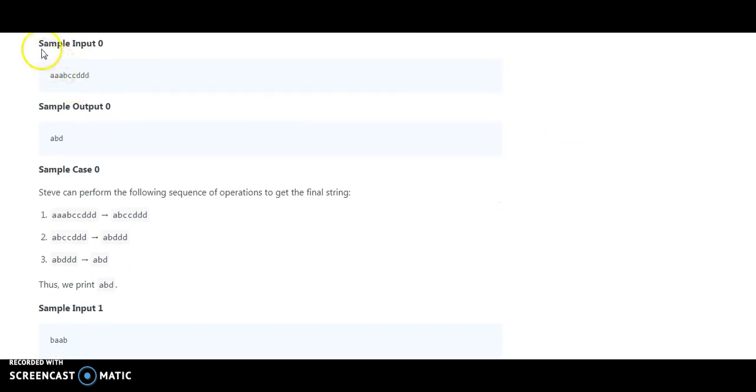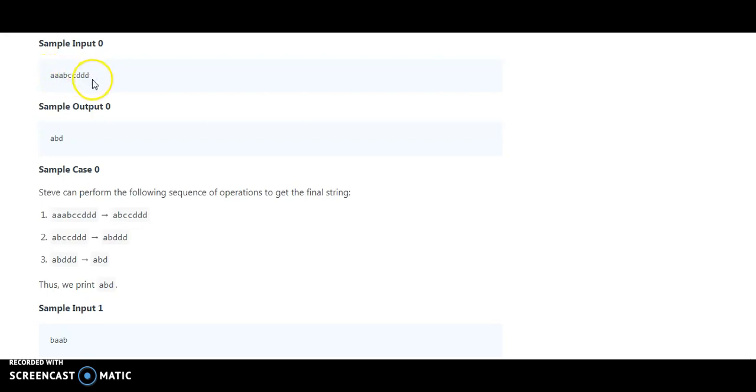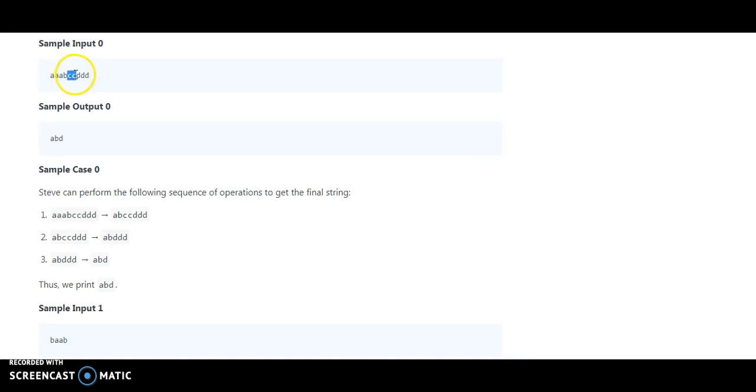They have input like aaabccbdd. So whatever duplicate values are there, you need to ultimately remove them. If there is a duplicate value of aaa, it appears twice consecutively. CC is also a duplicate value and dd is also. So ultimately the string would be abd.